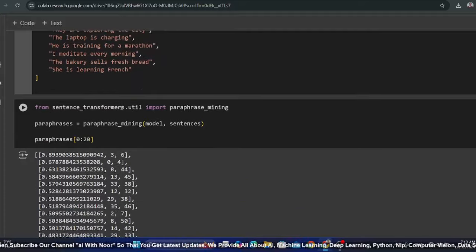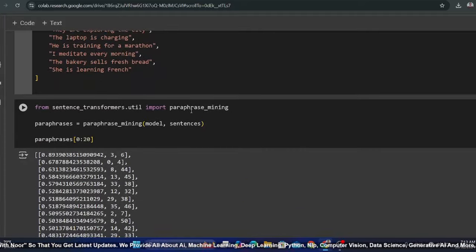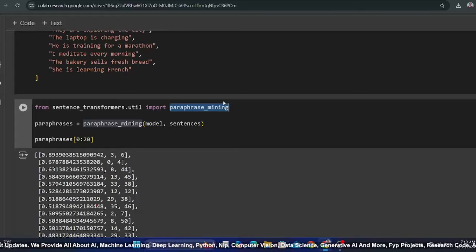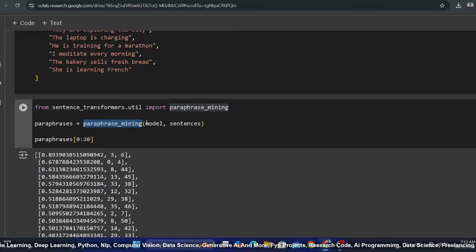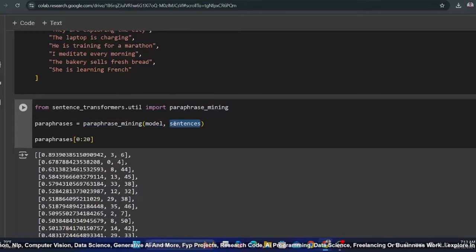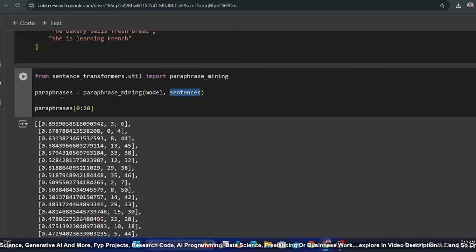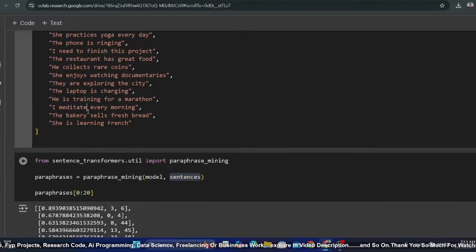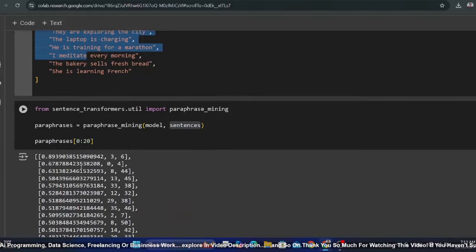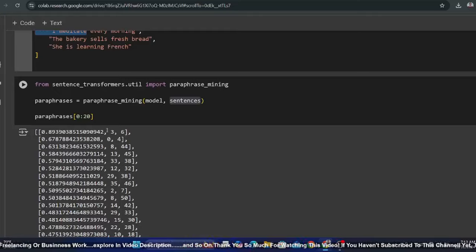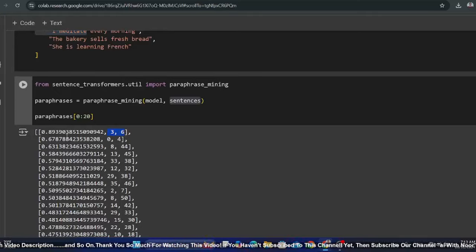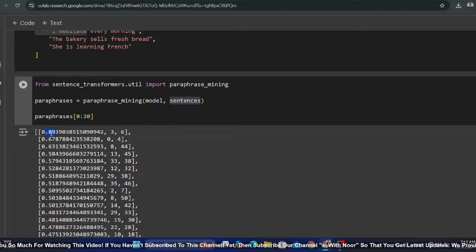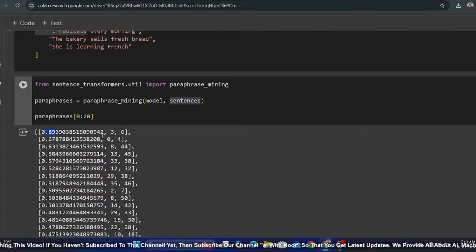Let me show you the Sentence Transformers utility Paraphrase Mining class. Now you can use this from the login. The similarity or paraphrase mining score is printed. So sentence 3 and 6, these are the index basically, have a similarity score of 89. And index 0 and 4 also have a similarity score.